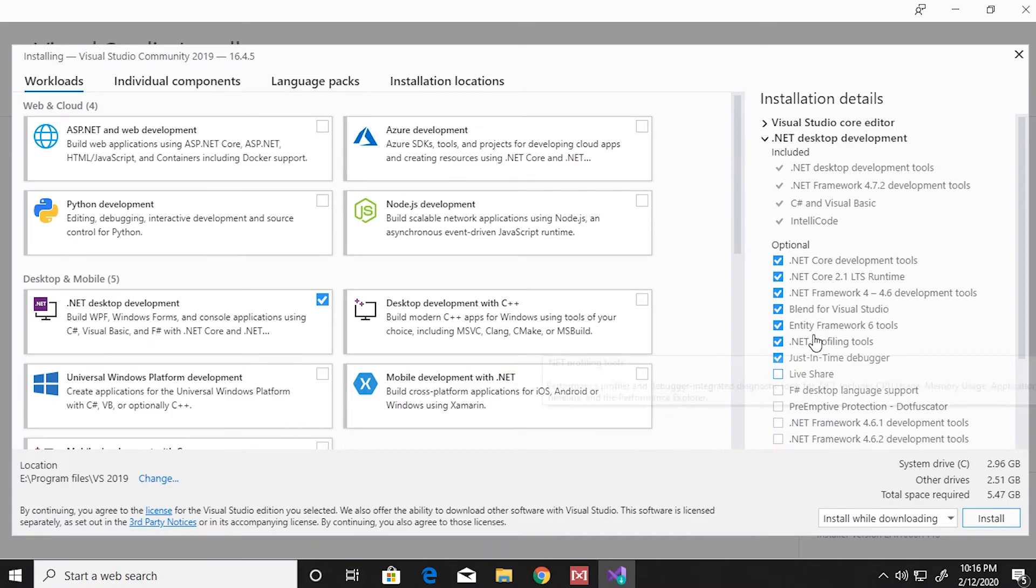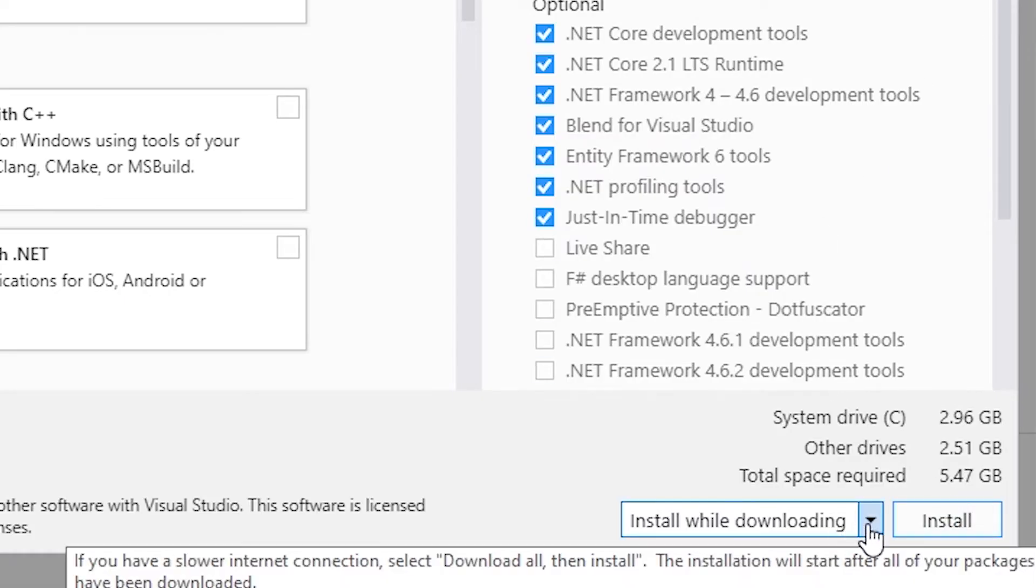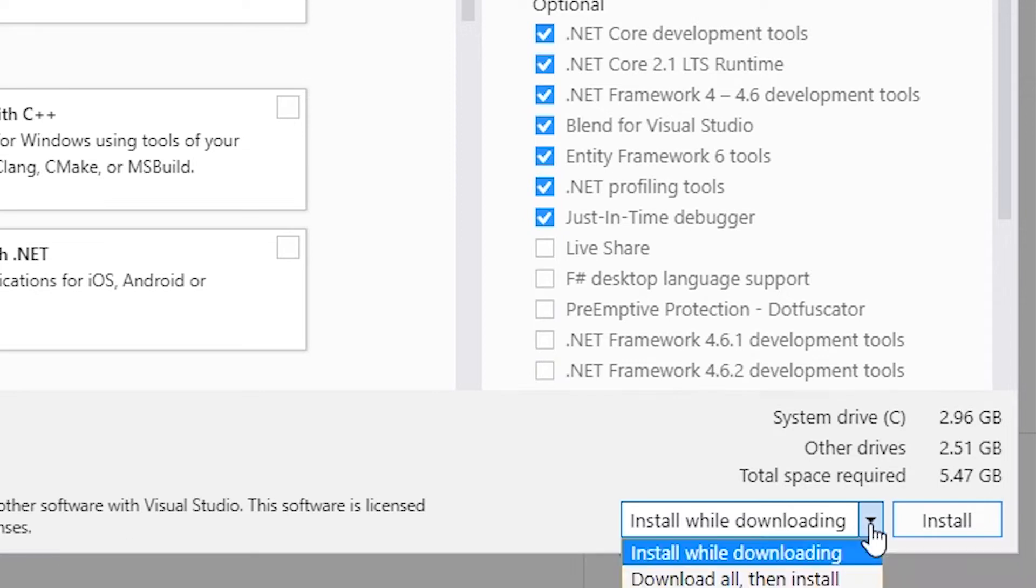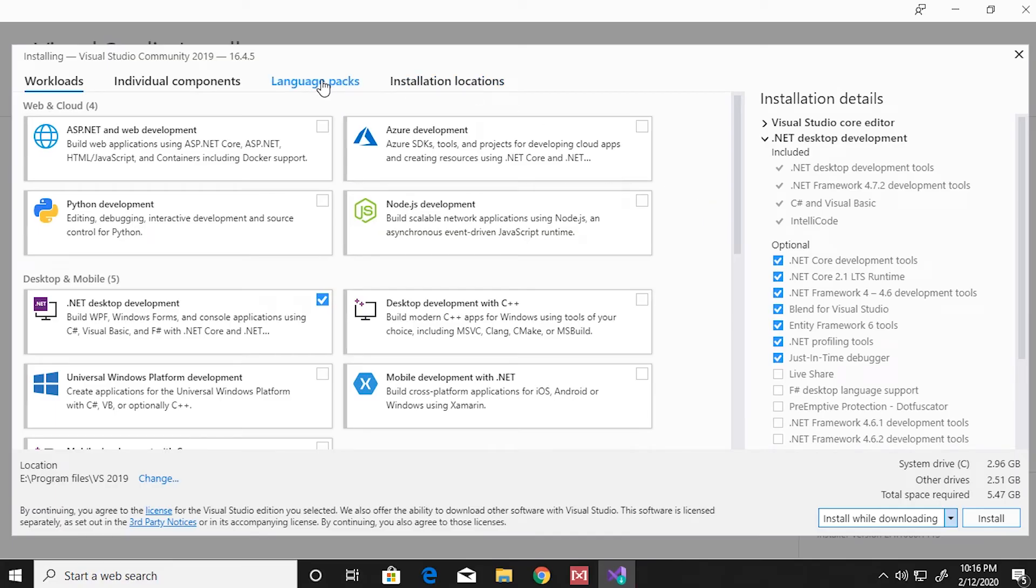Once you have selected all the components that you need, you can go over and click on install. Before that, you also have the option to install while downloading or to download and install. If everything is okay, go over and click on install.